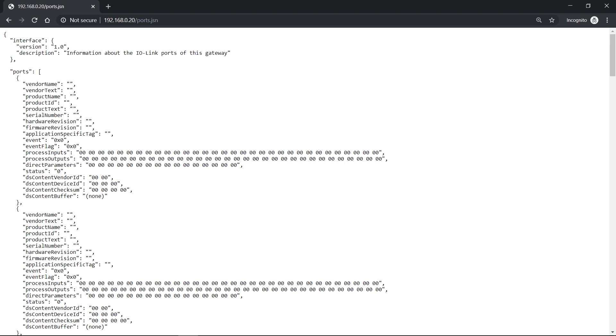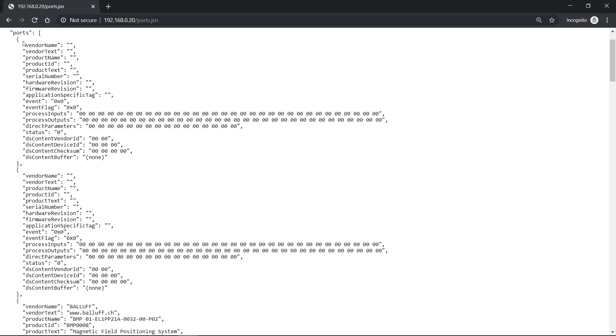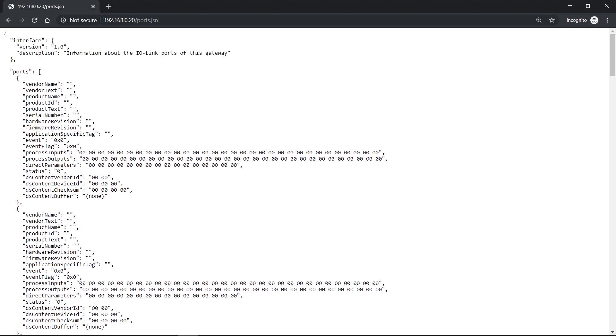And in the property ports, you have a list. And behind this list, you have several entries. So for example, you can find different metadata, like vendor name, product ID, process data inputs, and process data outputs.